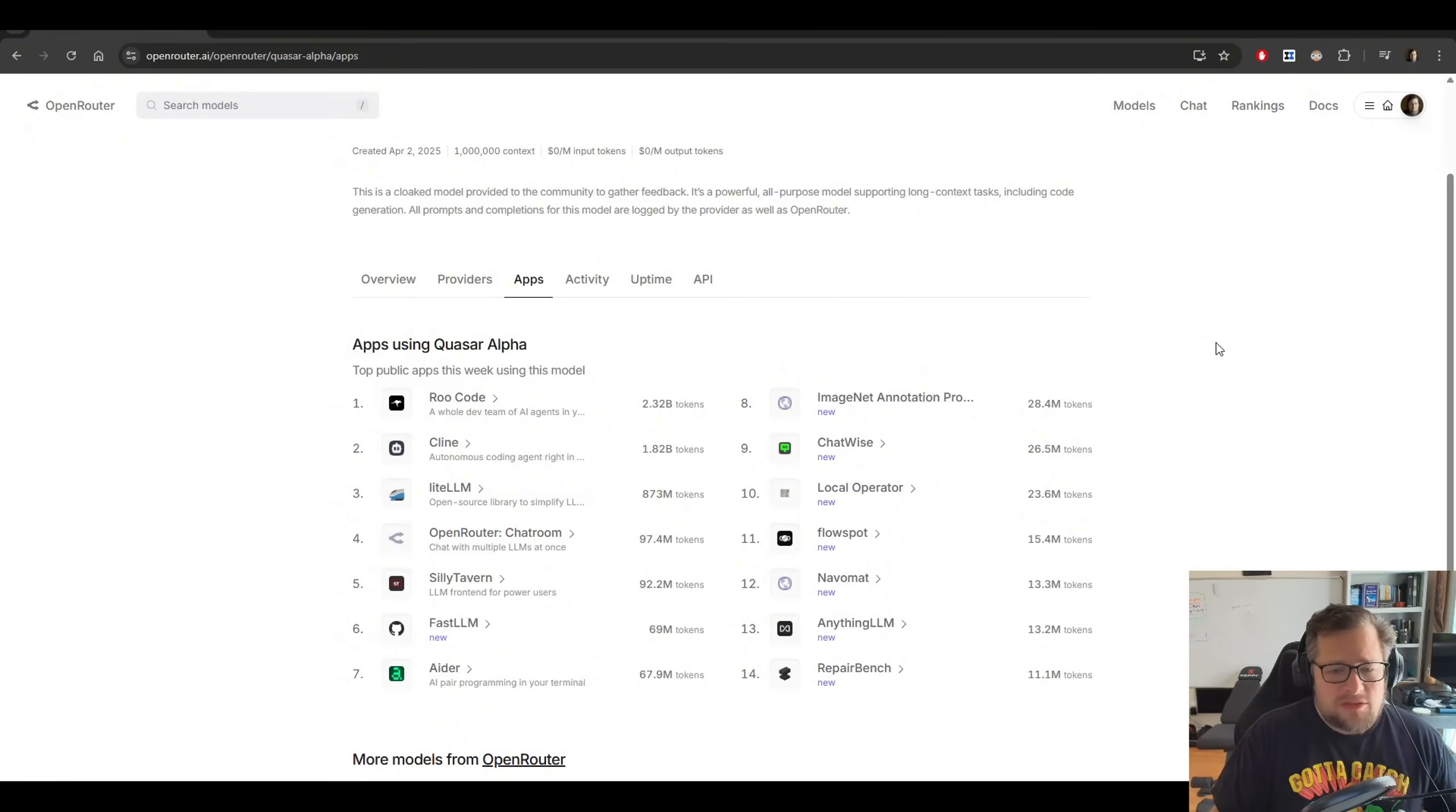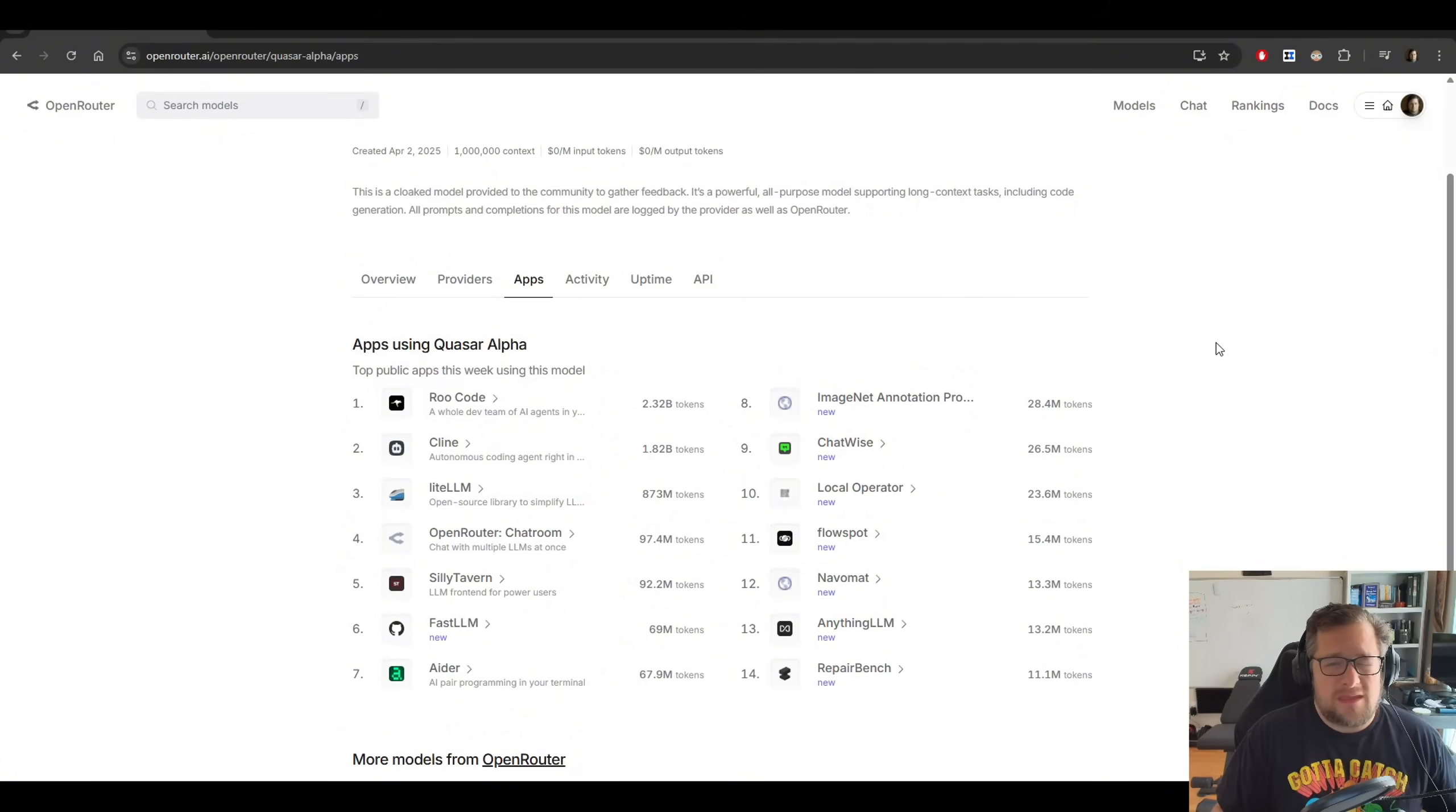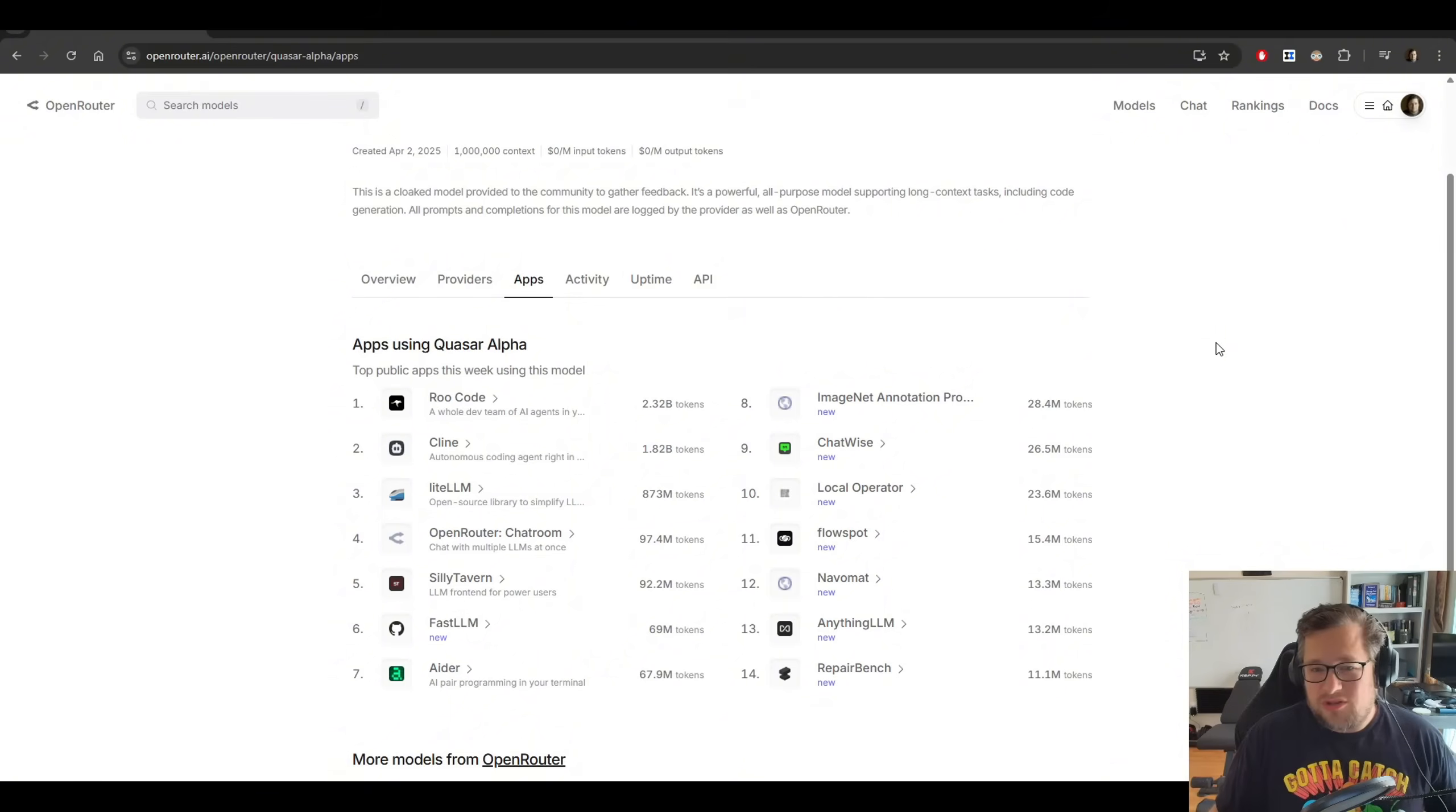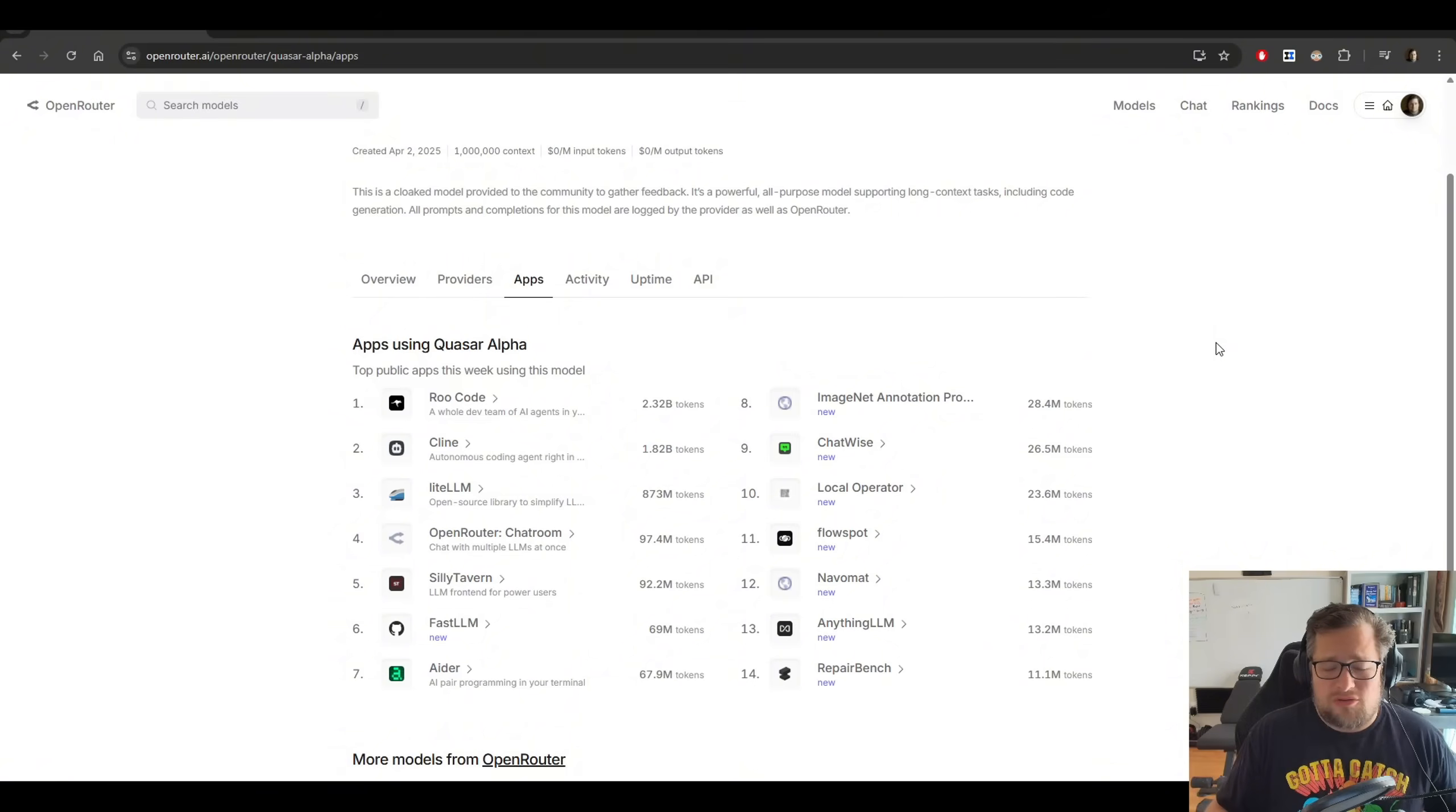But if this is a local model that I can run on my computer, say in the 32 billion to 70 billion range, 70 billion I can't quite run, but let's just say it's 32 billion. This could be a great addition to my local arsenal.